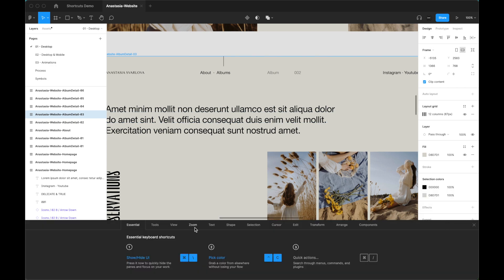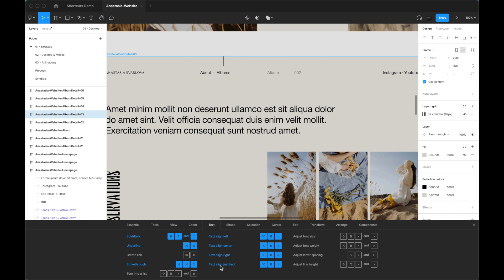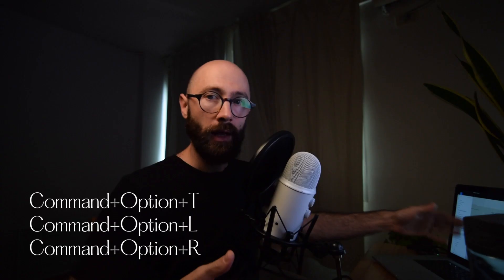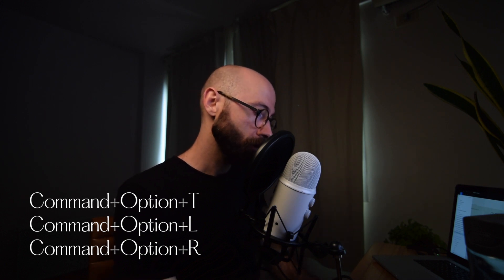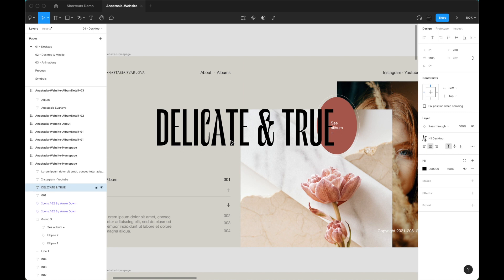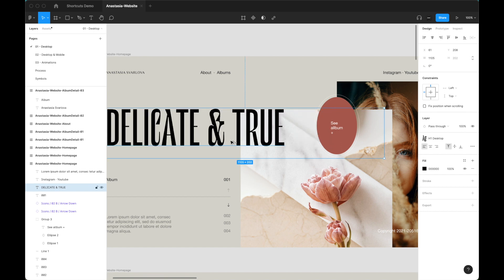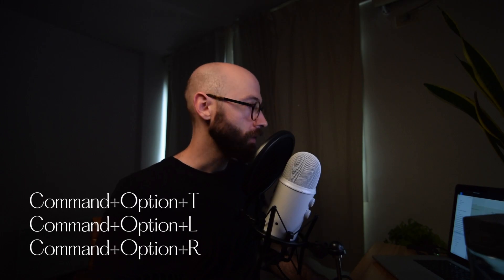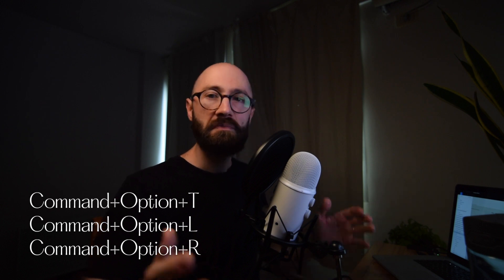The next shortcut, number four, is text alignment. If you go to a text layer and want to center it, press Command+Option+T. Command+Option+L aligns it to the left, and Command+Option+R aligns it to the right. Normally you'd just click the alignment buttons, but this keyboard shortcut is a faster way to try out different alignments without having to click.